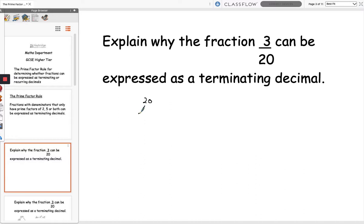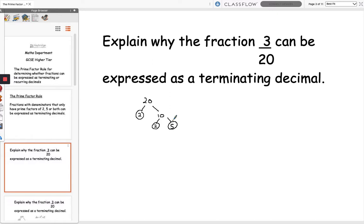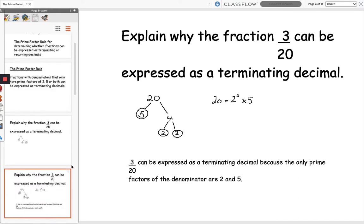I know that I can divide 20 by 2, which gives me 10. I can also divide 10 by 2, and that gives me 5, which is also prime. So the reason why the fraction 3 over 20 can be expressed as a terminating decimal is because the only prime factors of the denominator are 2 and 5.